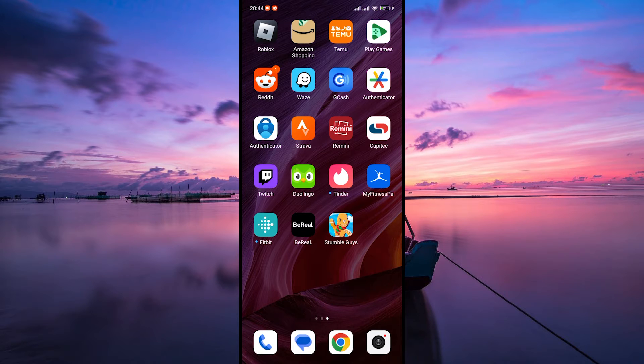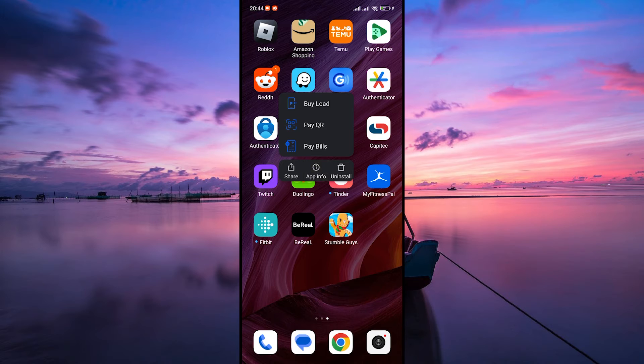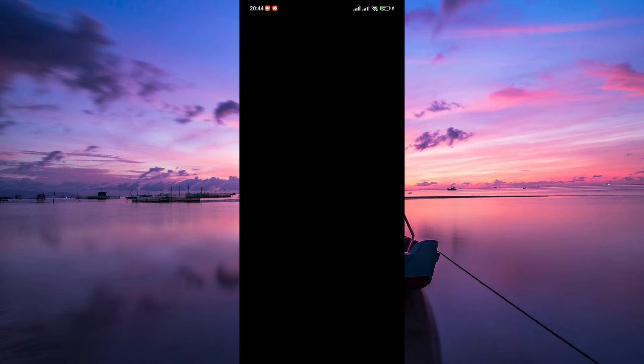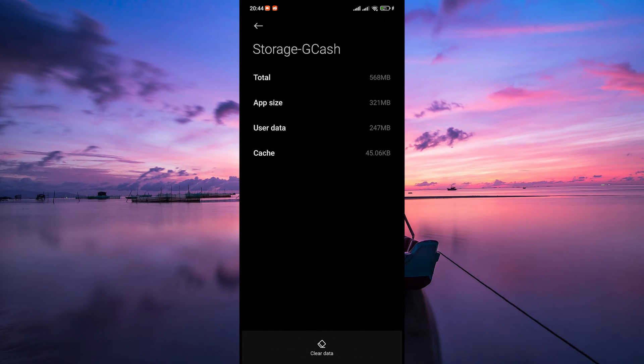Another troubleshooting step is to clear the cache and data of the Gcache app. To do this, tap and hold on to the Gcache app for a few seconds and on the pop-up menu, tap on App Info. In the App Info settings, select Storage. Here you'll see options to clear data.